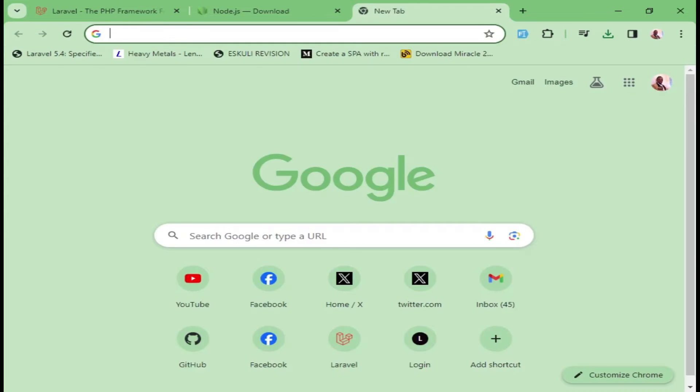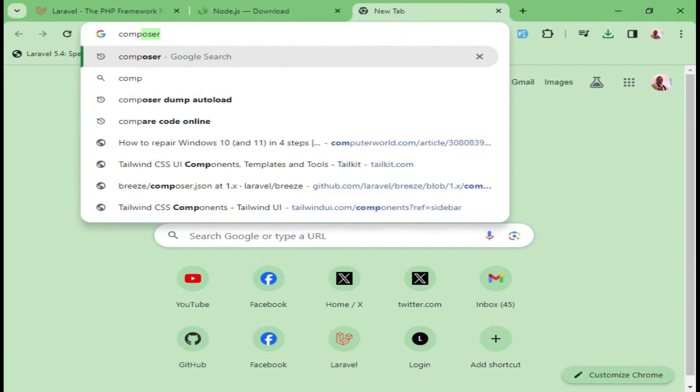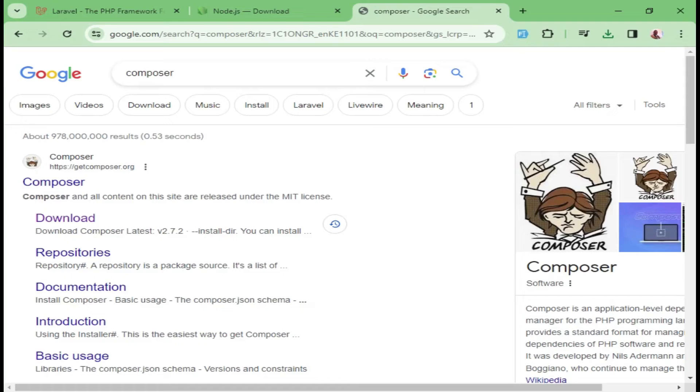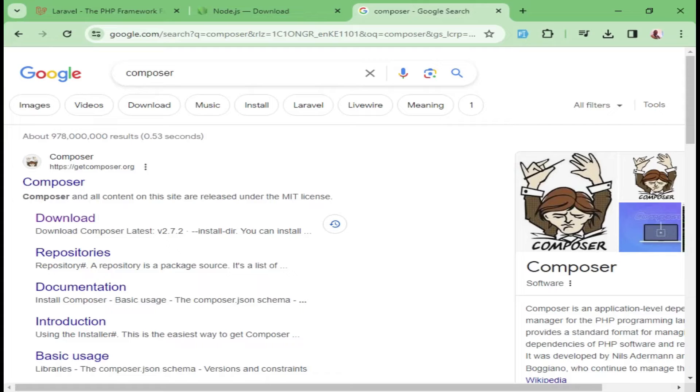We also need Composer. Composer is a package dependency manager for PHP. Composer will be the one that assists us to install Laravel. It will also assist us to install other dependencies and packages that have been built using PHP. Basically, for you to work with Laravel, you need Composer.